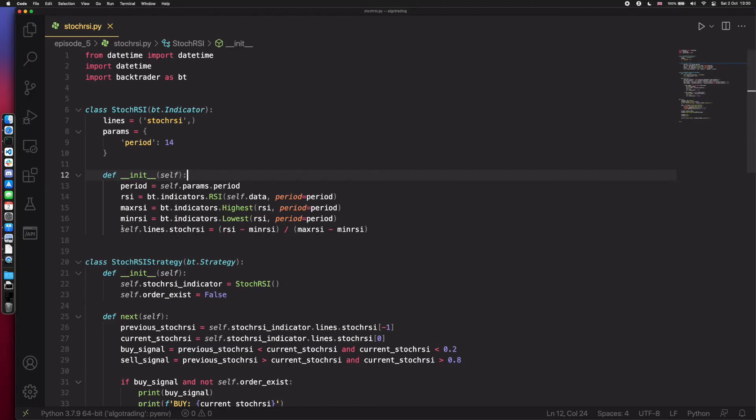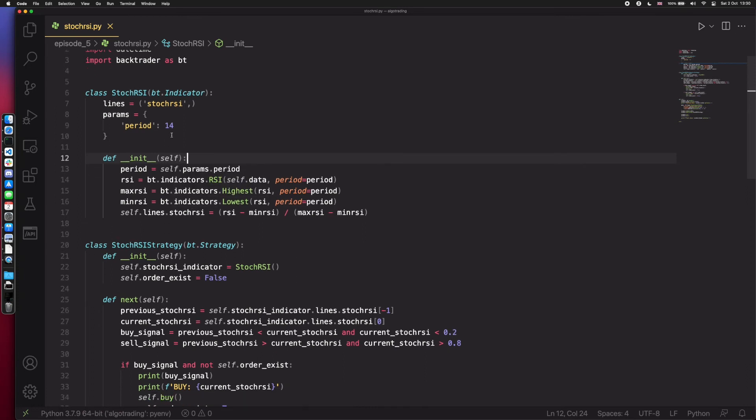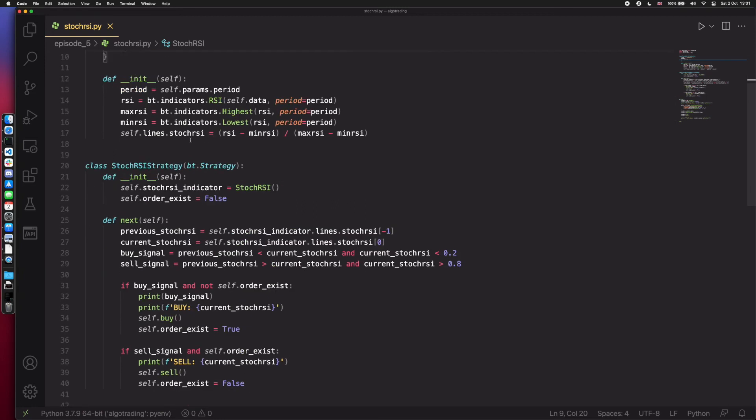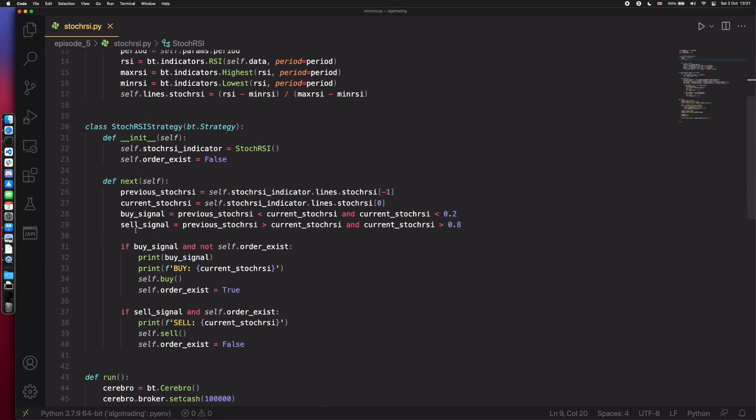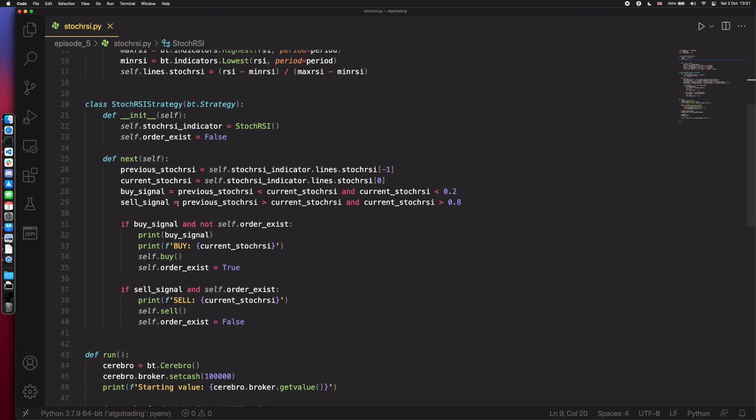As shown in the slides, here we have the stock RSI indicator calculating all the stochastic RSI values for each line of our input data using the 14 periods back. Here we have our stochastic RSI strategy and as shown again in the slides, we have our buy logic and our sell logic.